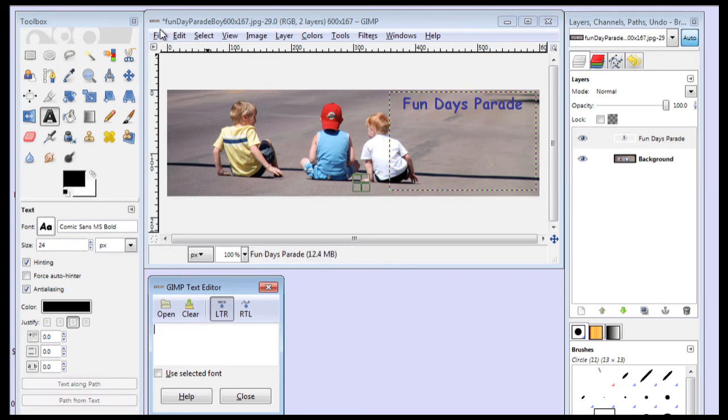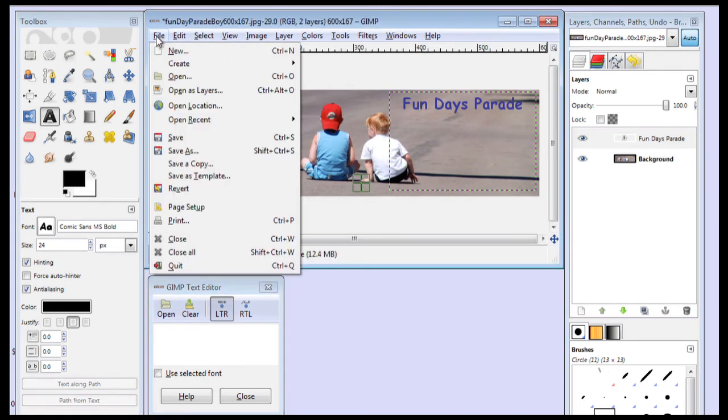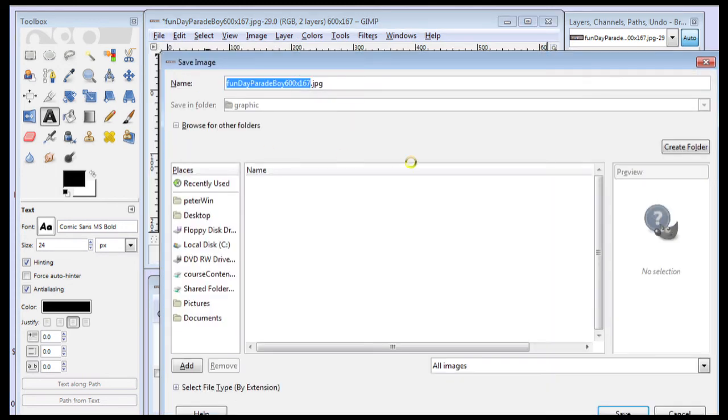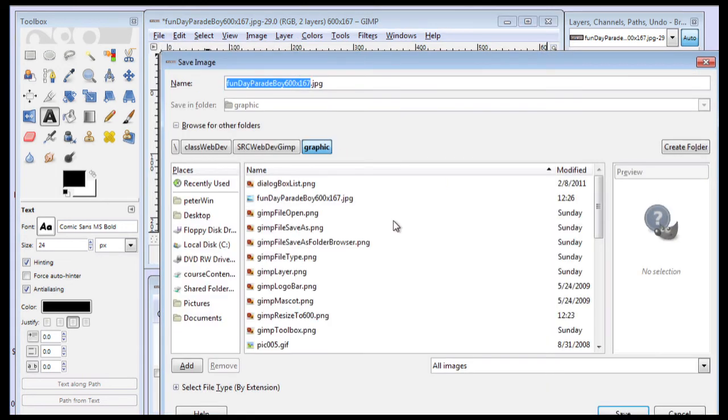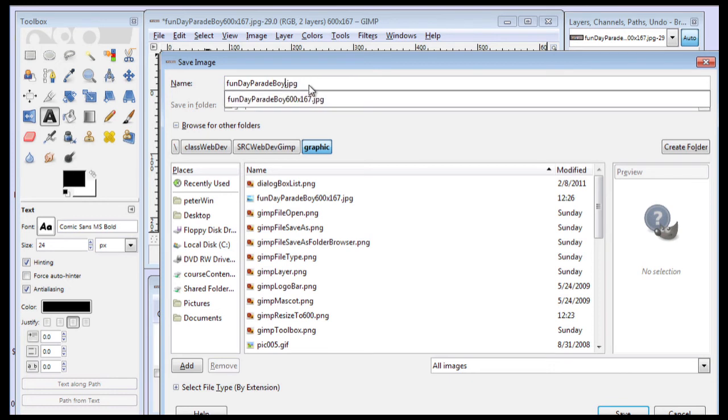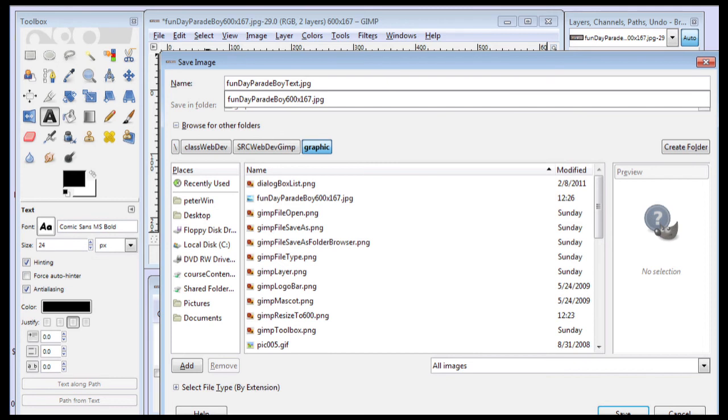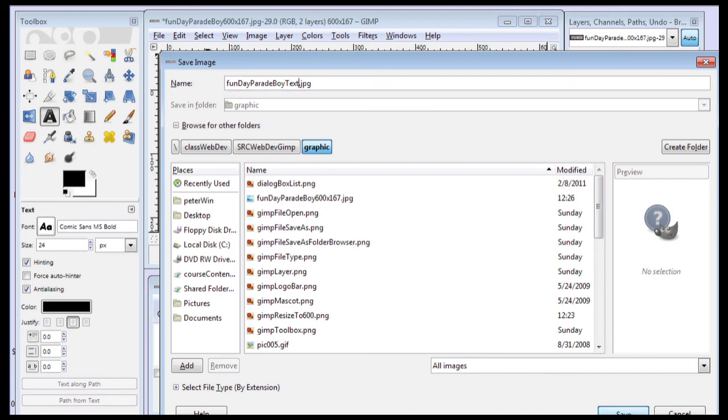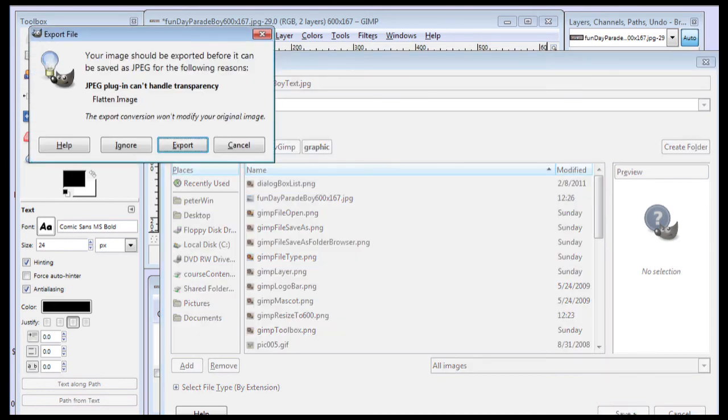And now I'll take this. I'll say File, Save As. And I'll just add text to the output file. And you can see where this is saving it on my system is the class web dev in the graphic folder. And then I'll click on Save.